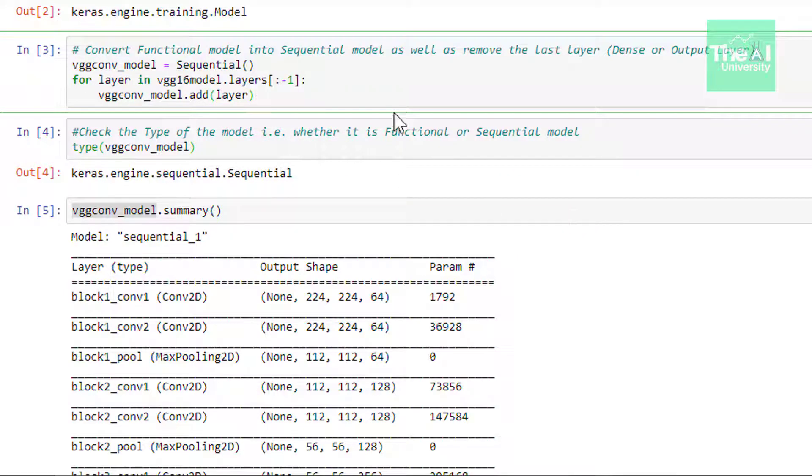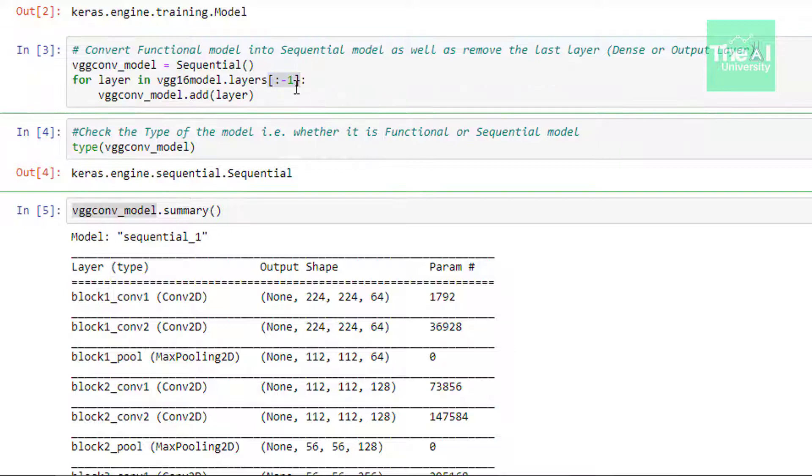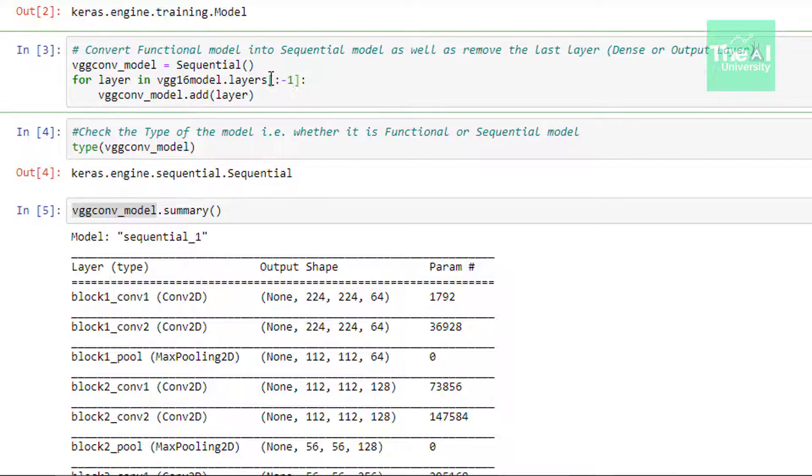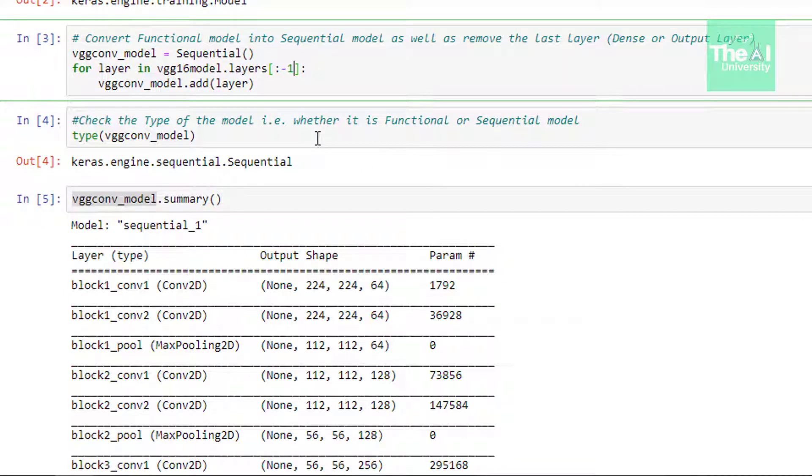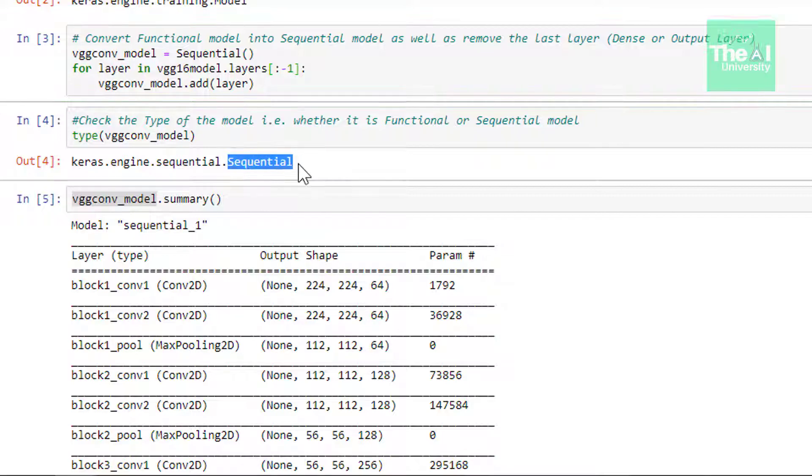This way we can convert a functional model to the sequential model. Now we are doing one more thing here. We are also removing the last layer from this sequential model which we are building here. So we are removing the last layer using this particular subscript which is colon minus one inside this solid brackets. So what it will do is it will just remove the last layer from this model. In the next cell we are just checking the type of this model. You can see that it's shown as sequential here now.